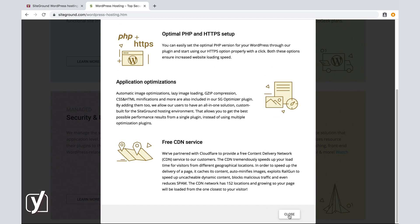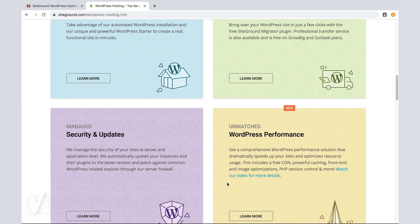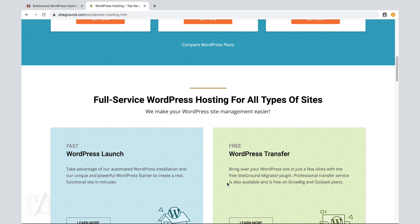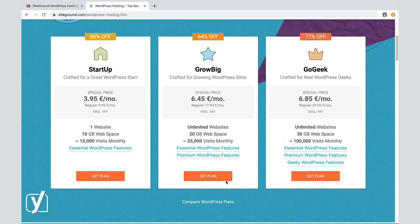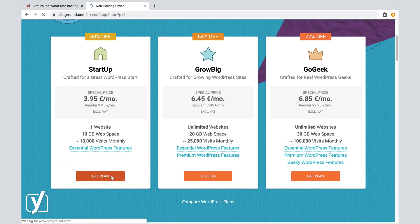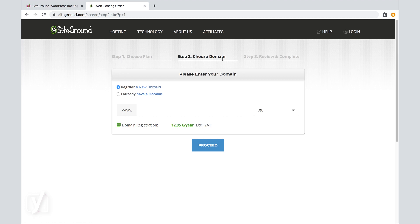Now, let's say I've done my research and I've made up my mind. It's going to be the startup plan for me. So, get me that plan. As you can see, I've selected my plan. And step two is to choose a domain name.